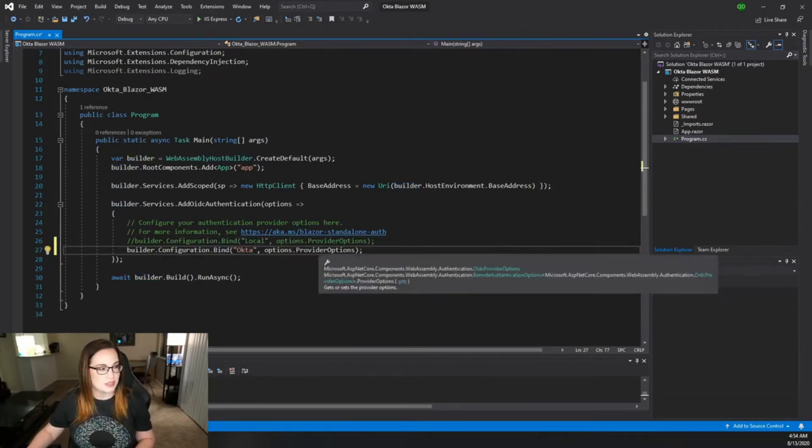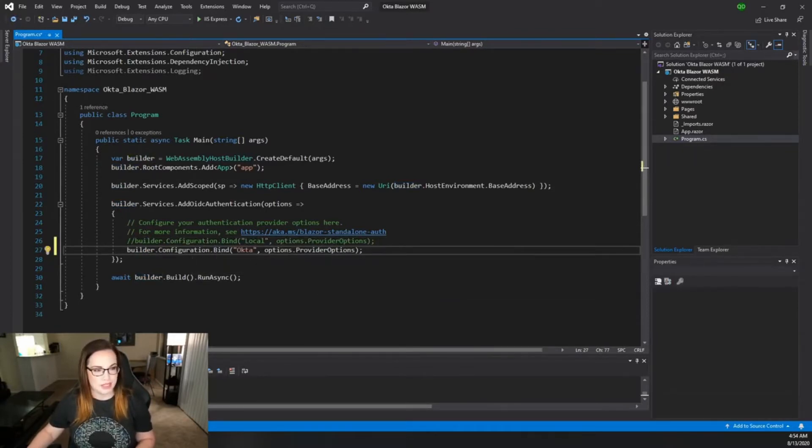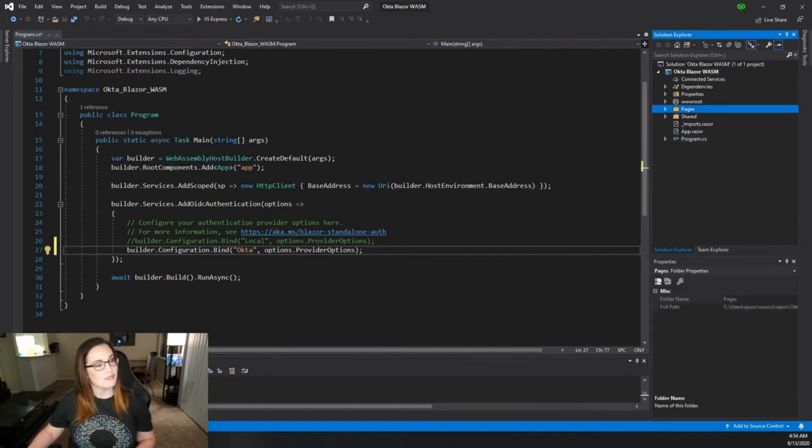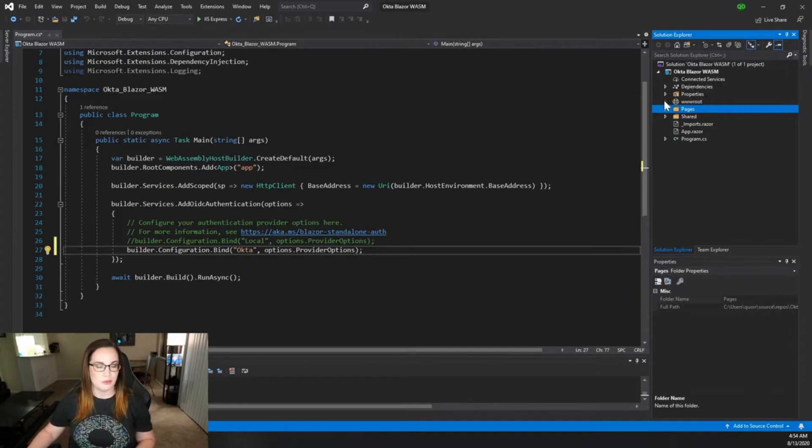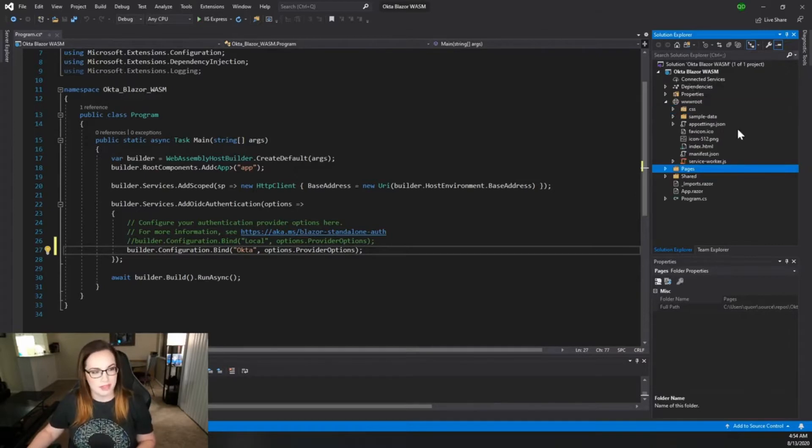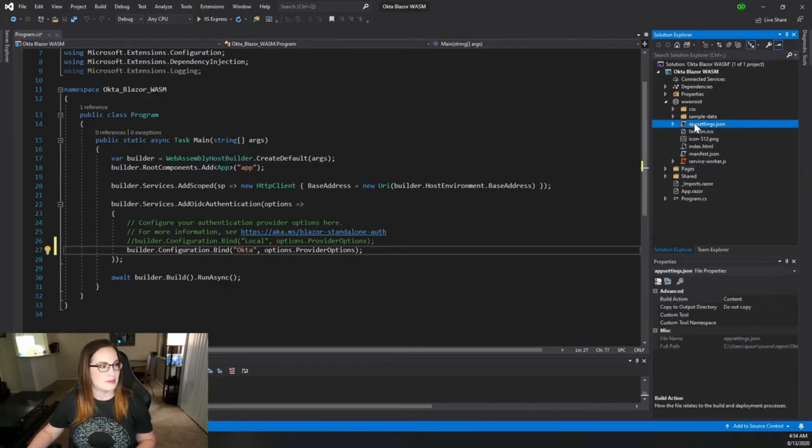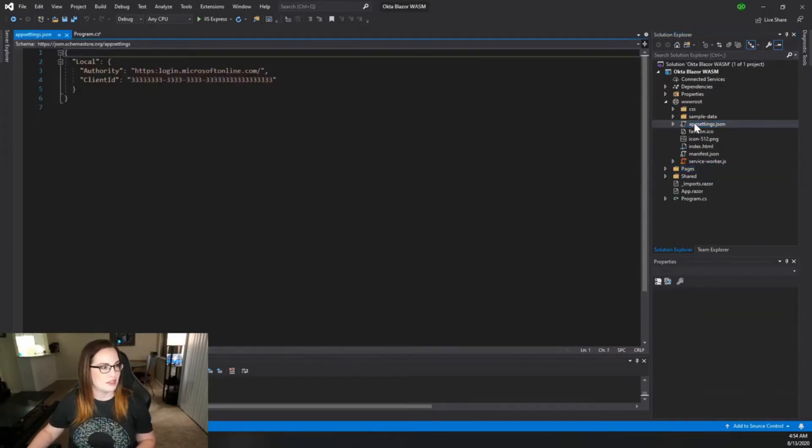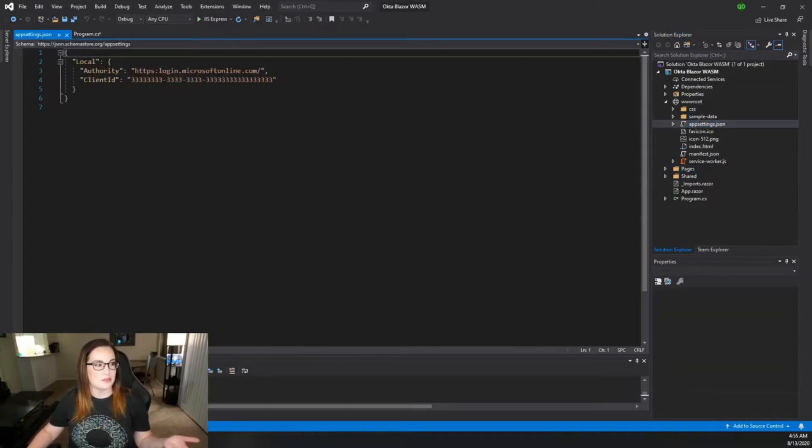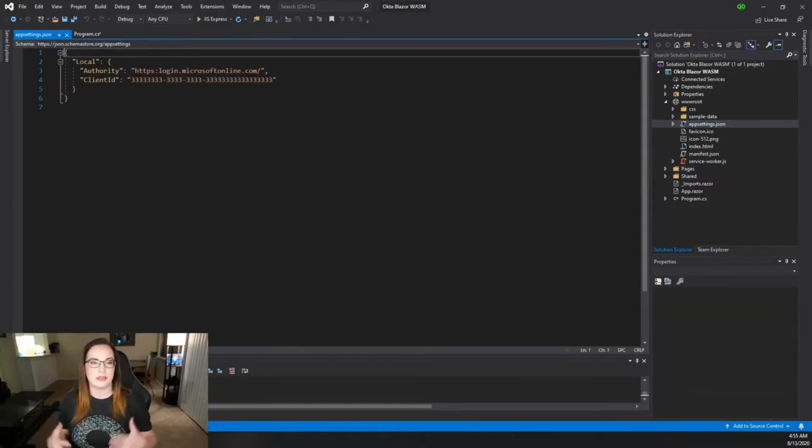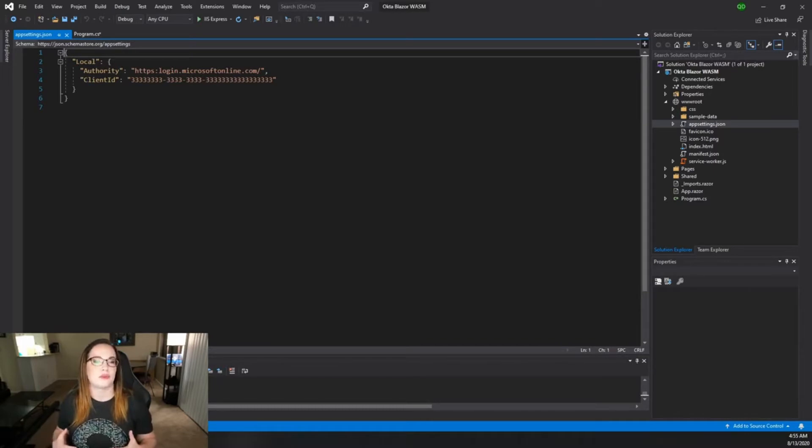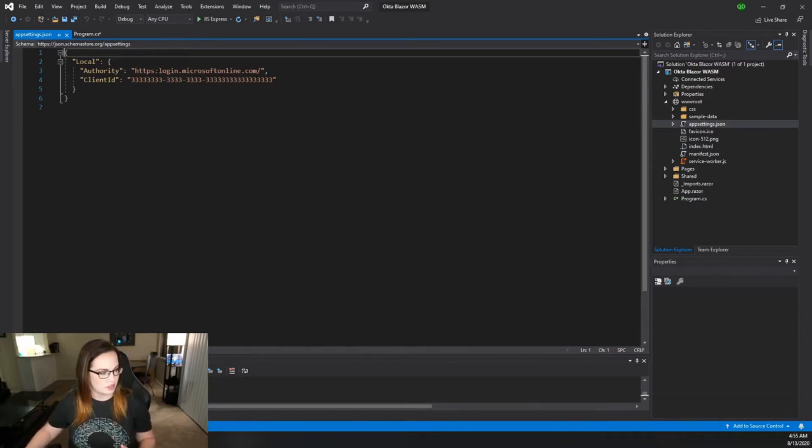Now this is going to pull from the configuration file. The configuration file is going to be under your wwwroot folder, so we're going to expand that and select appsettings.json. You'll notice right now there's a placeholder for just local accounts, but let's go ahead and replace that with what you can find in your Okta user account.